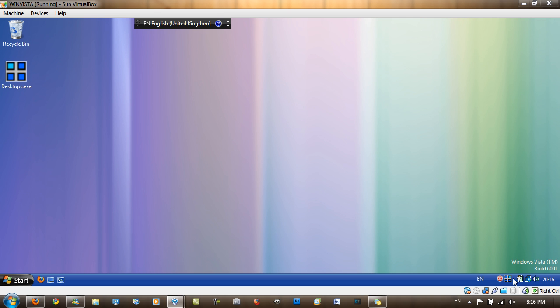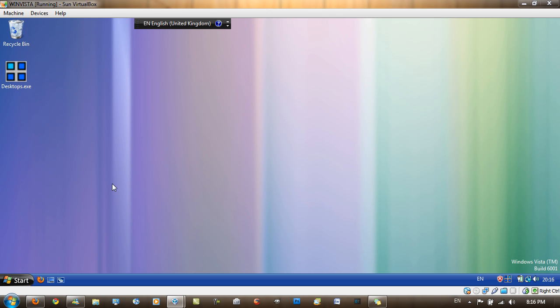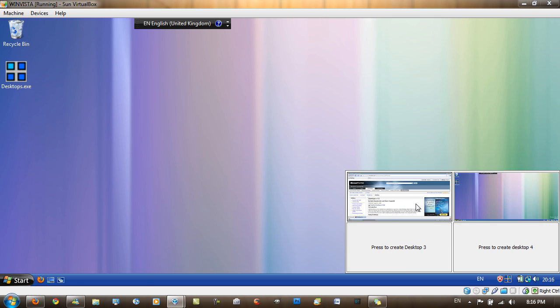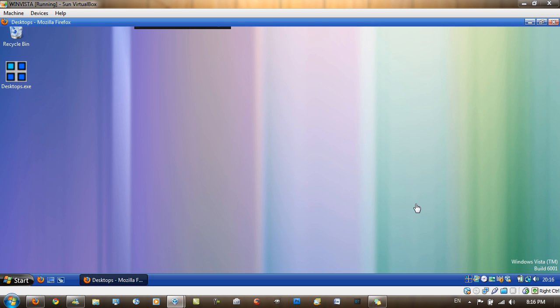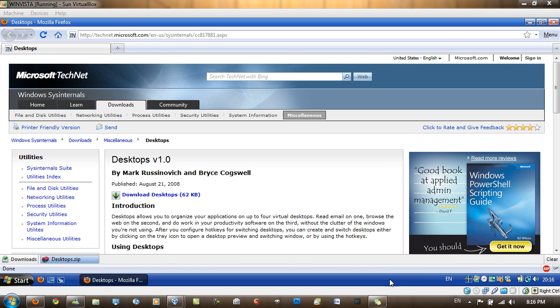And that's pretty much Desktops. So a link to the download will be in the video description. And I hope you enjoyed this video. Please comment, rate and subscribe if you like my videos. And thanks again.